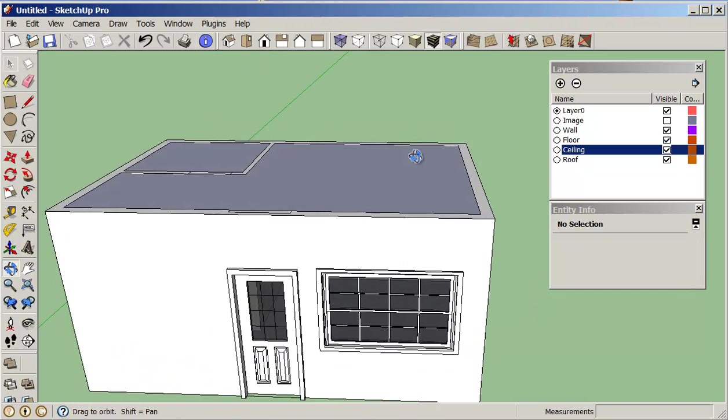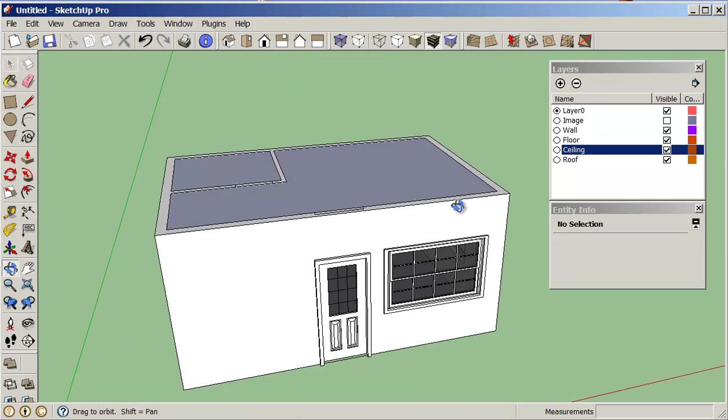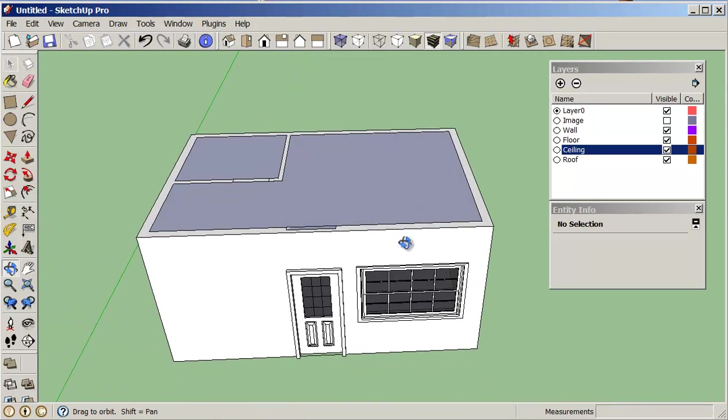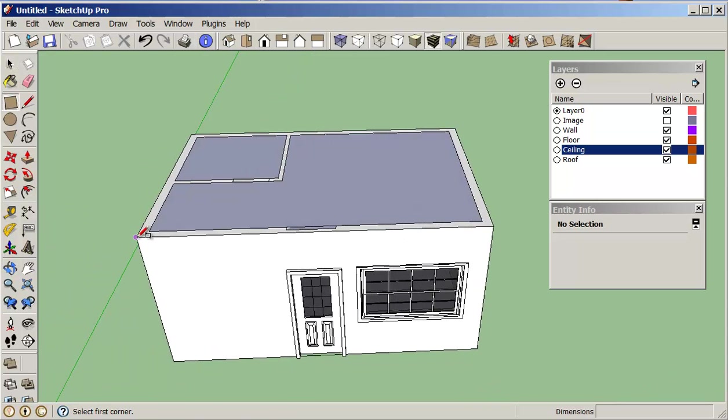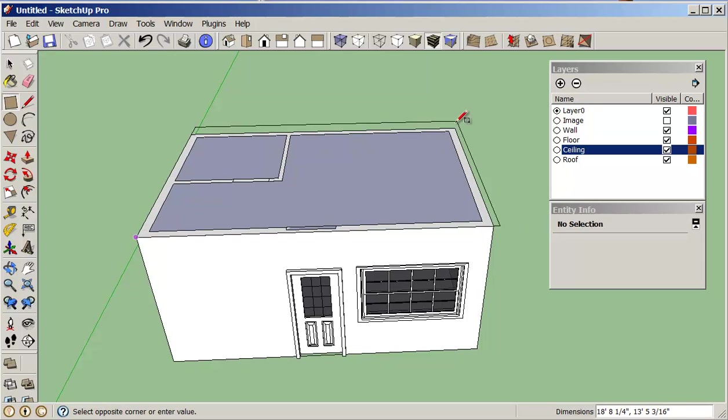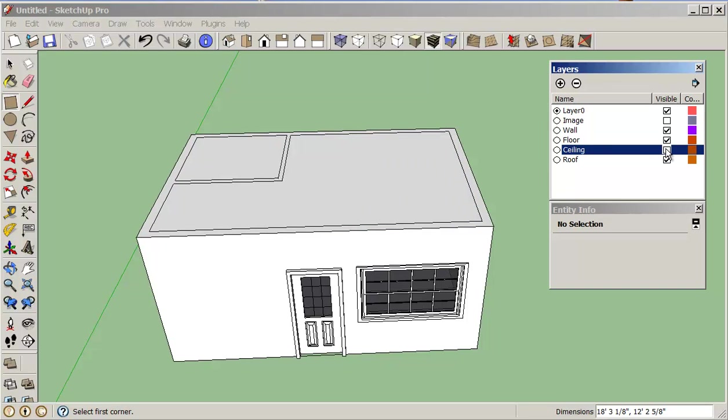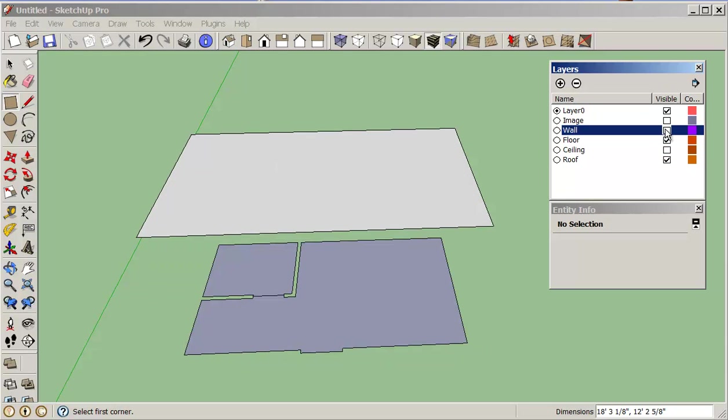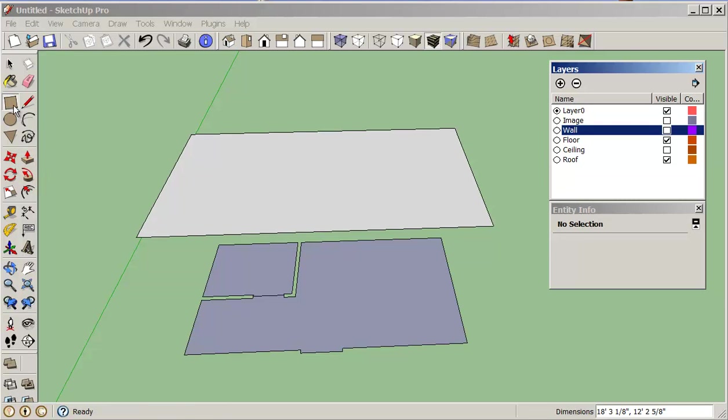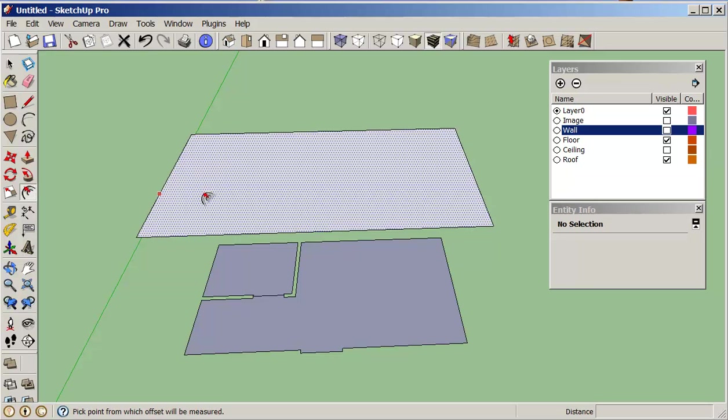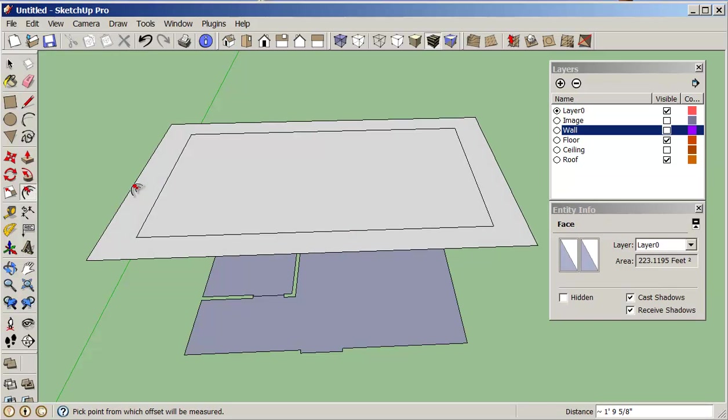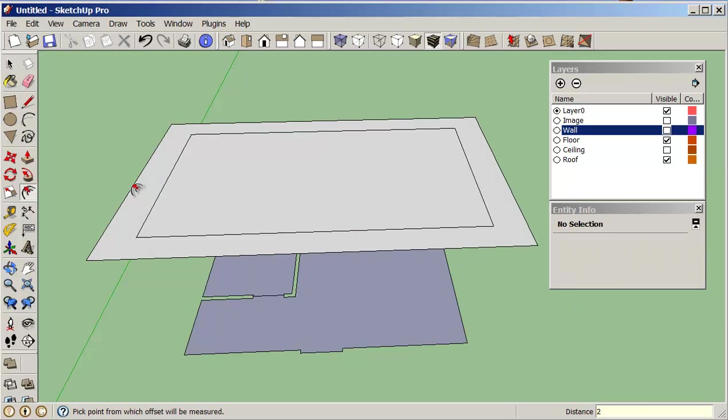So now what I want to do is just construct my roof. So I'll just do a rectangle over here, and I'm going to turn off my ceiling and turn off my walls for now. I'll just do an offset, 24.